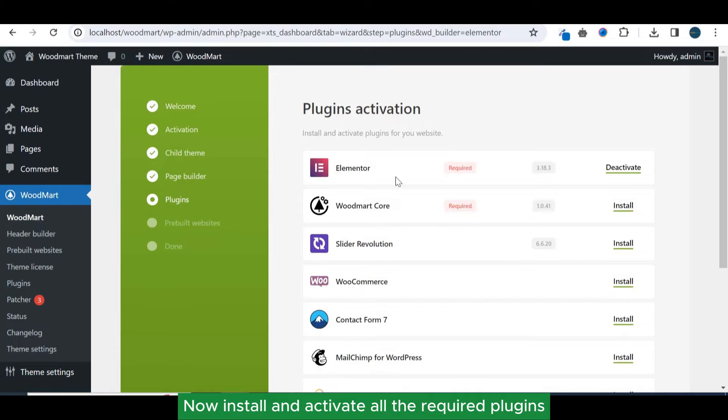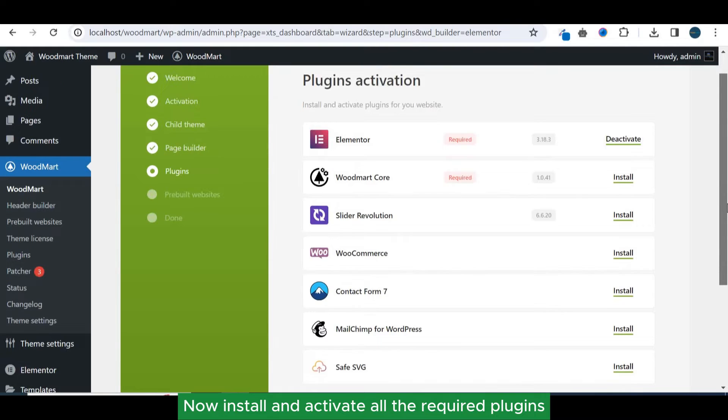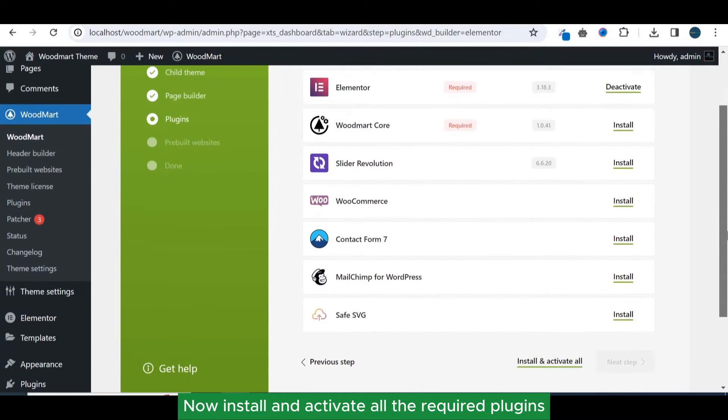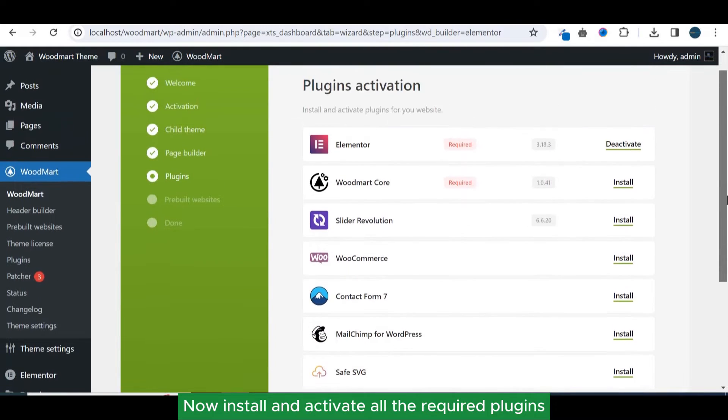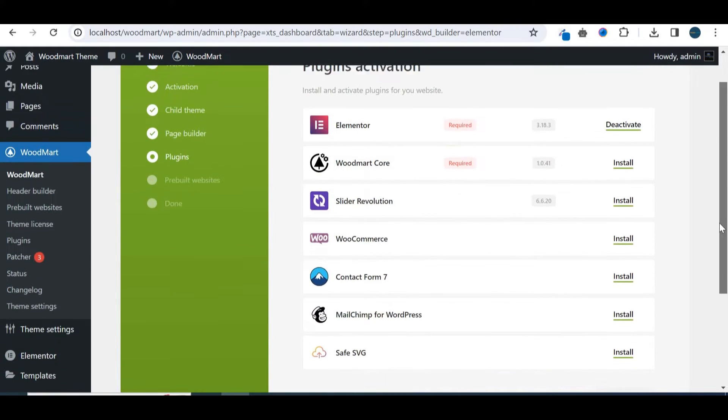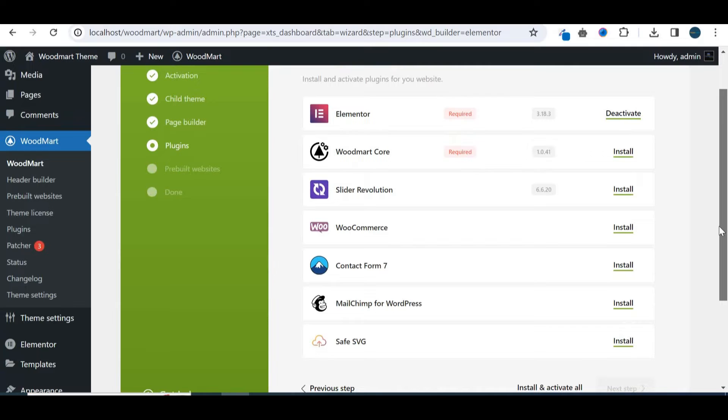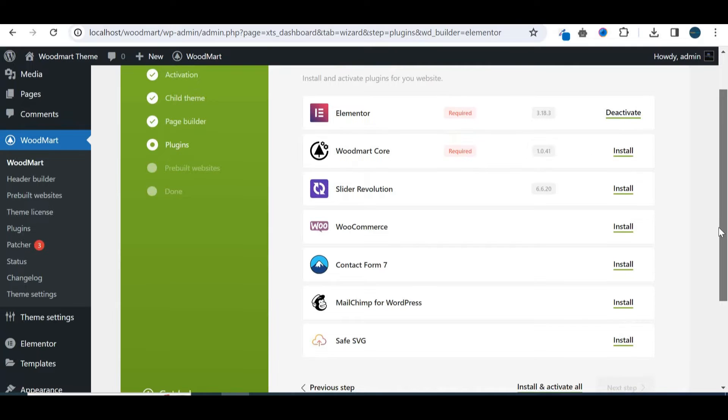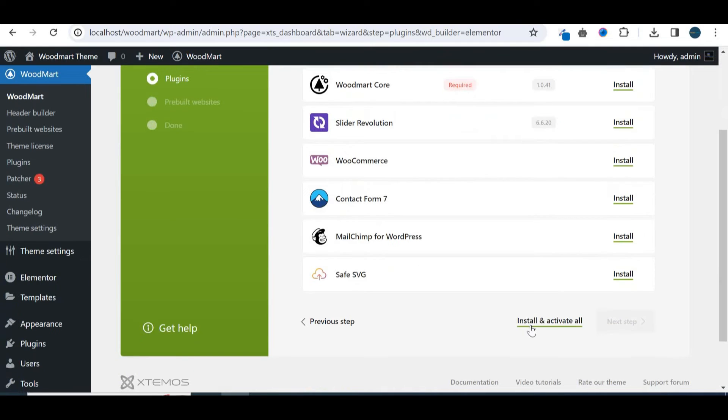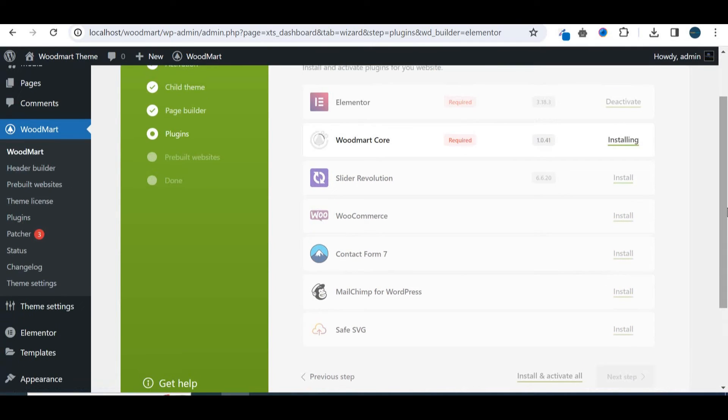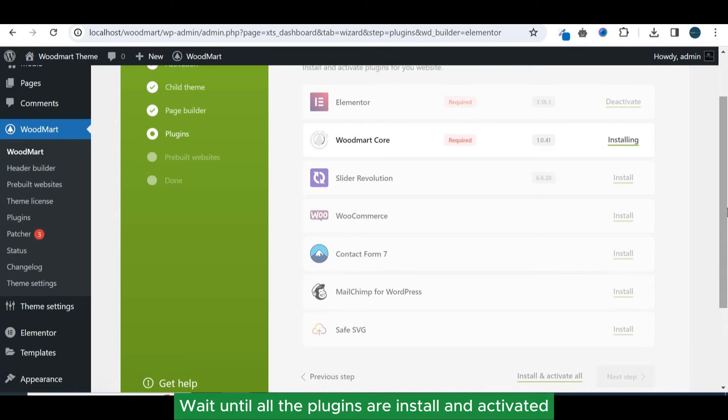Now install and activate all the required plugins. Wait until all the plugins are installed and activated.